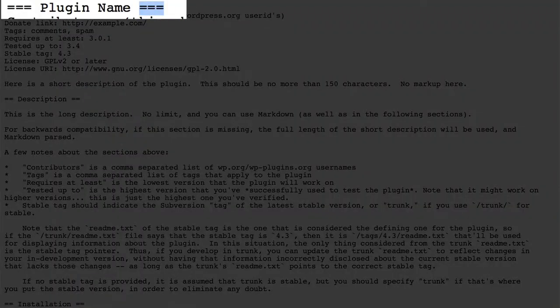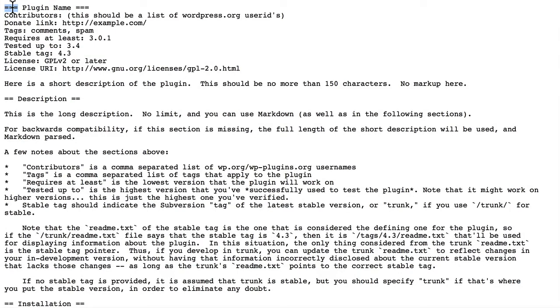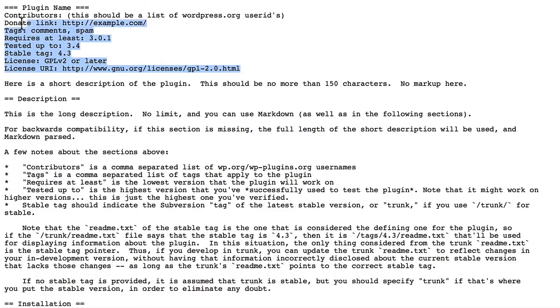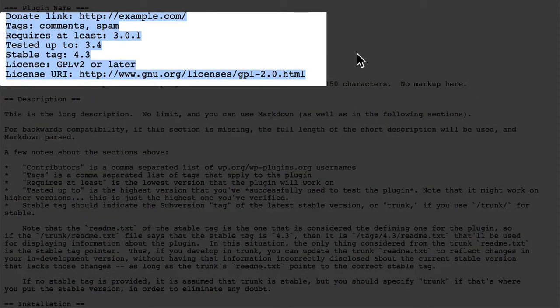At the top, we have a line with three equals on either side. That means that it is the primary header of this document. Then within that, we have some header information.